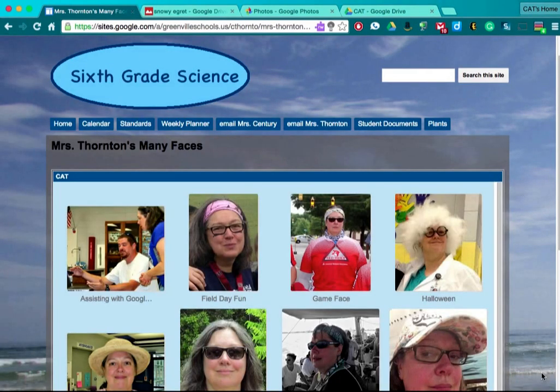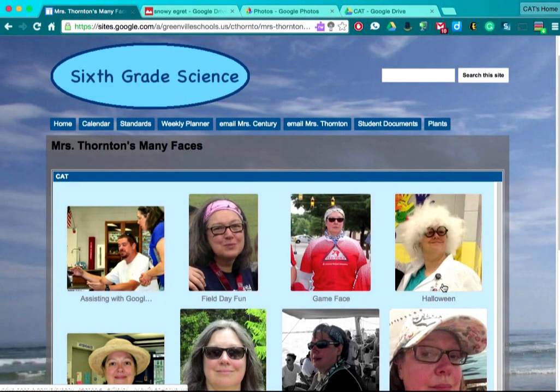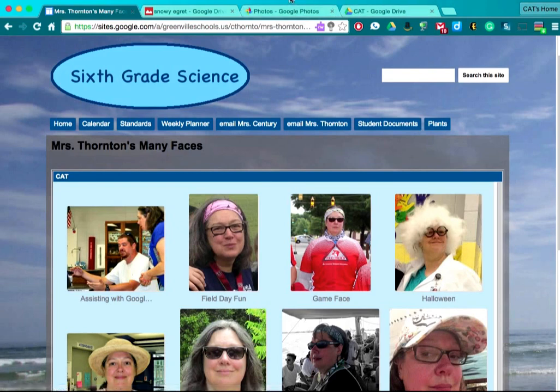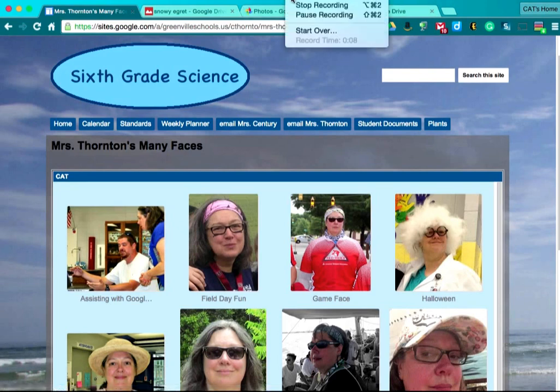And here is my new photo gallery, complete with captions for each photograph. I hope you enjoy the video. We'll see you next time. Thank you.